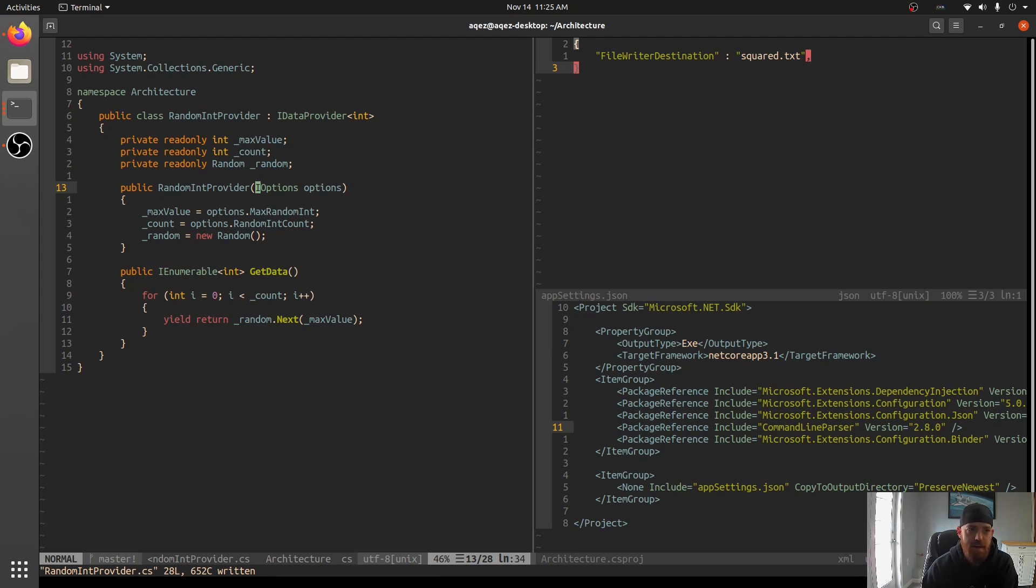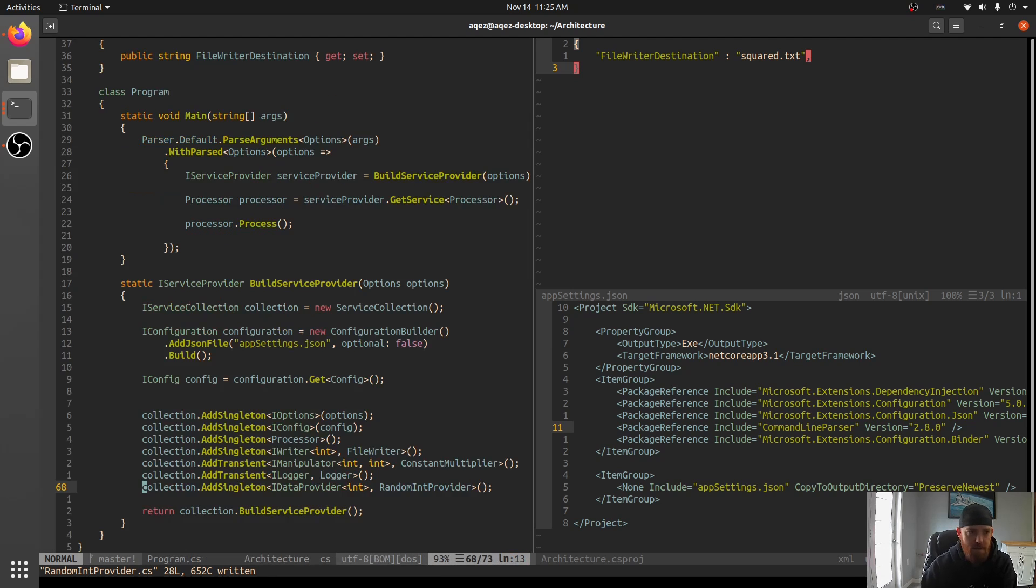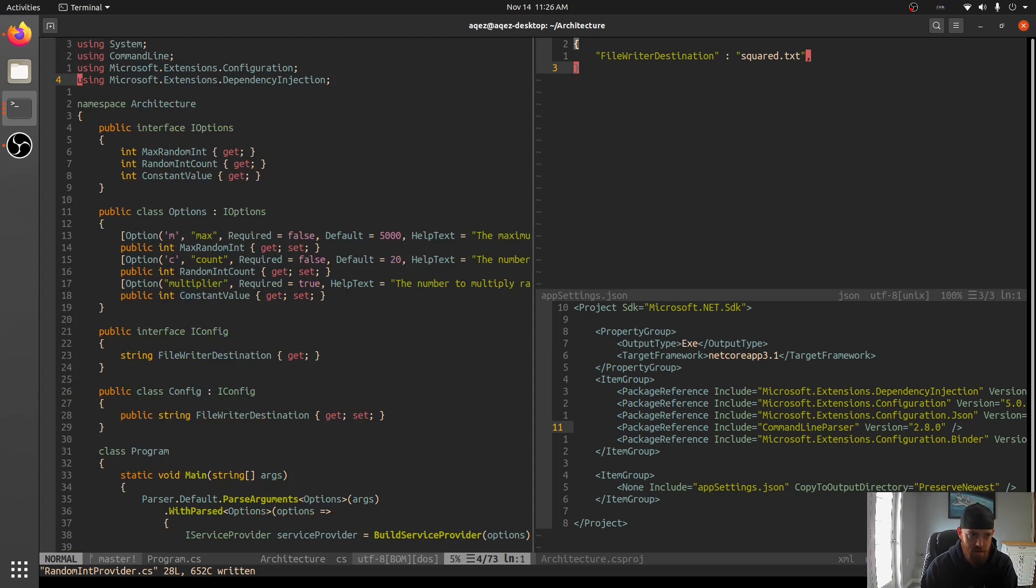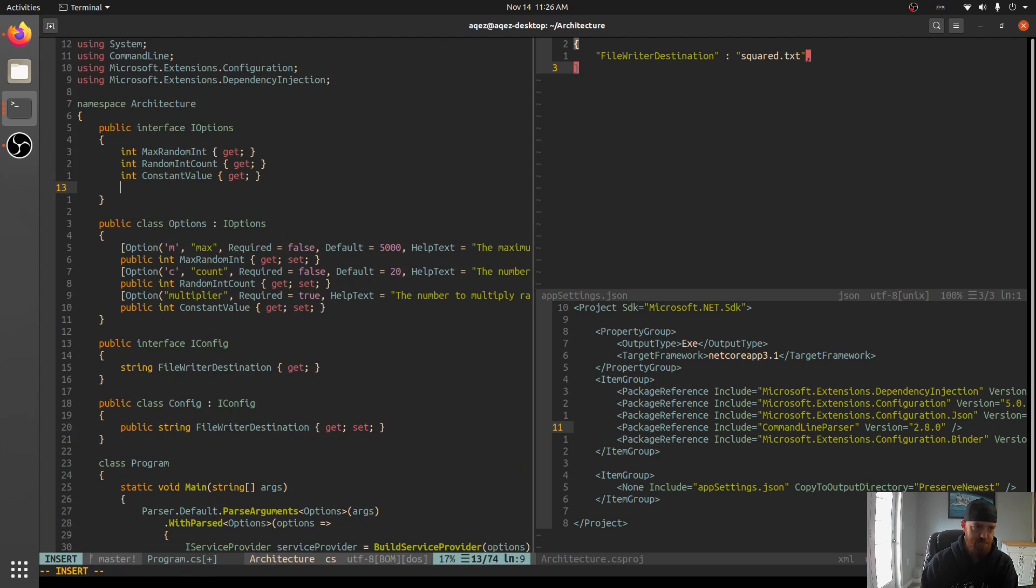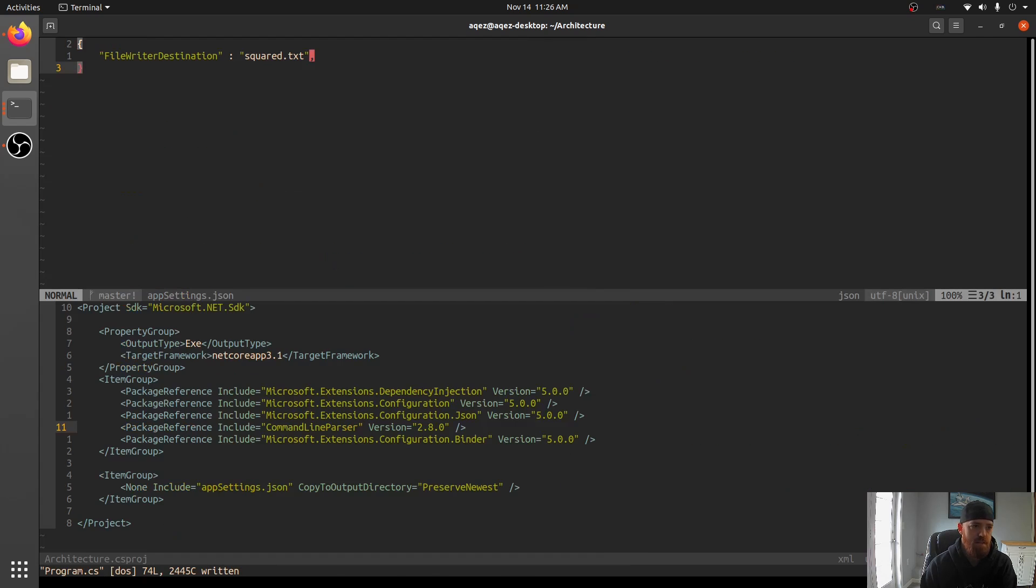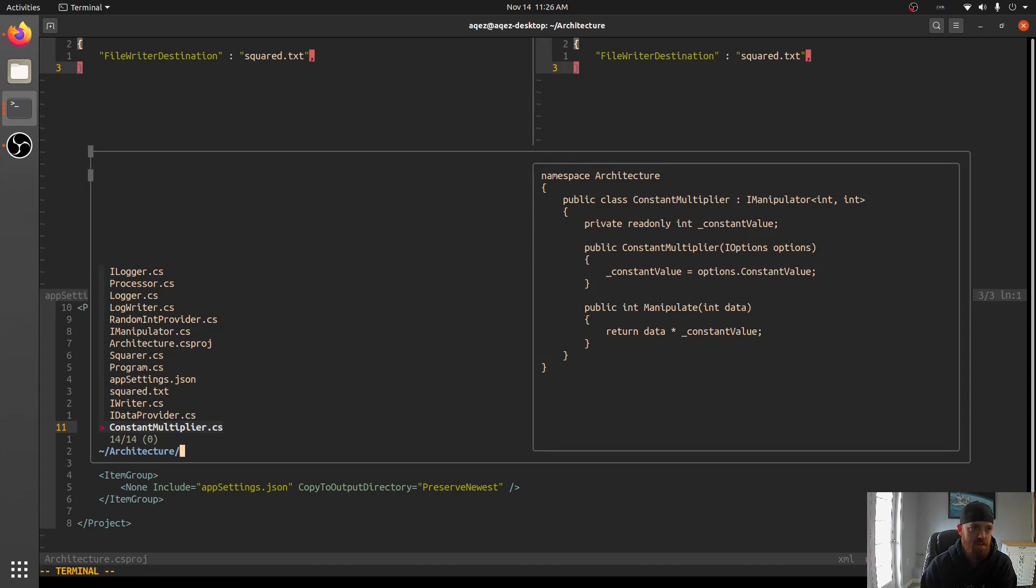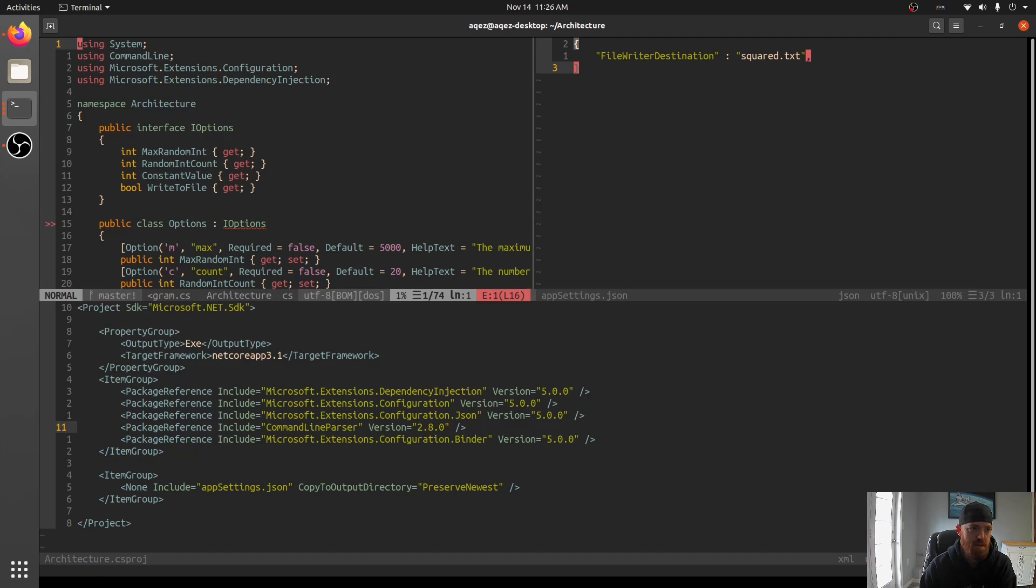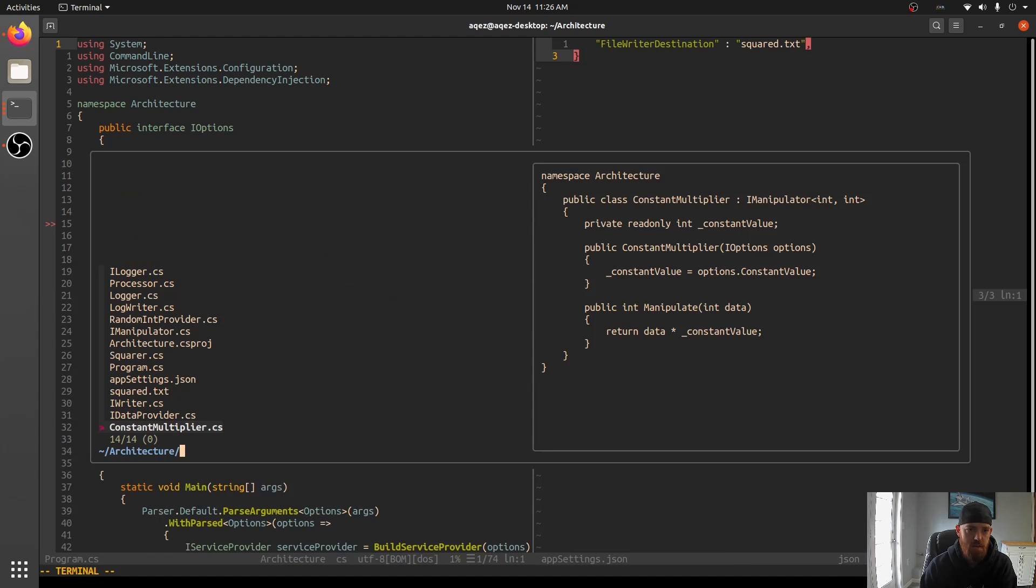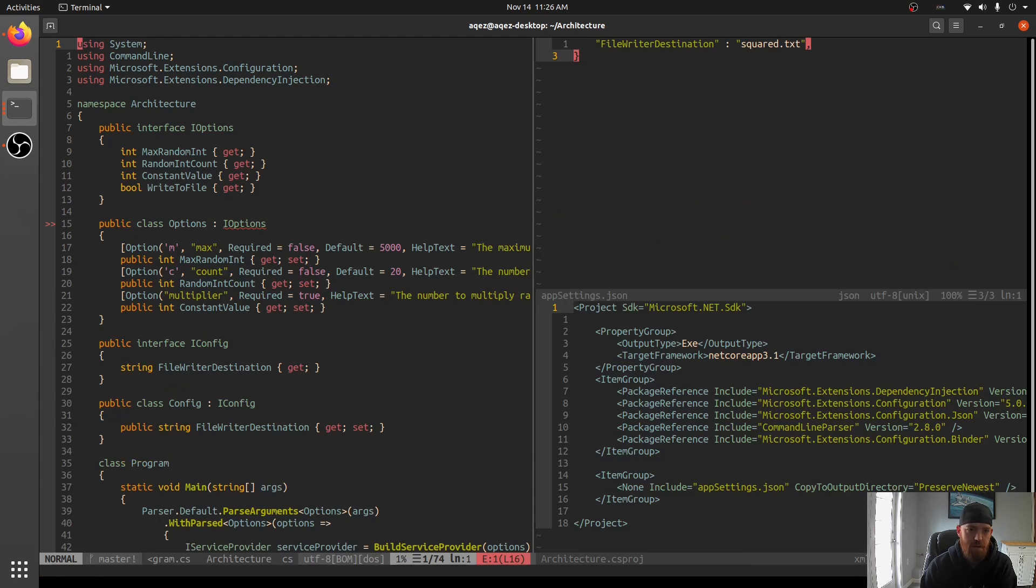But yeah, so that is command line arguments. I use this all the time because every program I write pretty much, I want to be able to control how it works. You know, and not all, you can even have stuff in here that's like, you know, what was that called? We were in further. Okay.